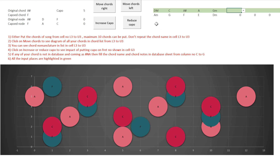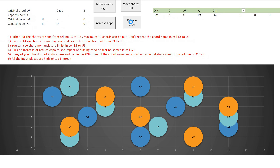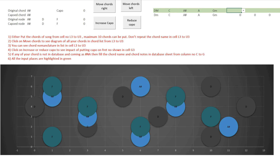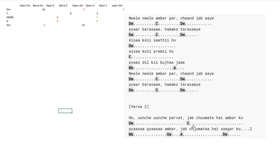The third part is finding the most efficient finger position pattern — without changing the key, without a capo, using exactly the same positions as the original guitarist. I'll remove the capo and set it to zero. As an example, I'll take a line from the Bollywood song: the chords for that line are A sharp, G minor, A, and D minor.